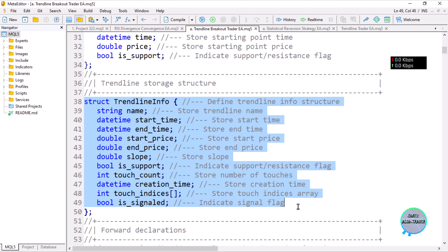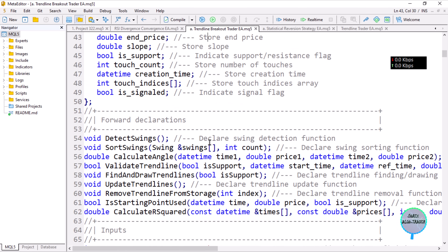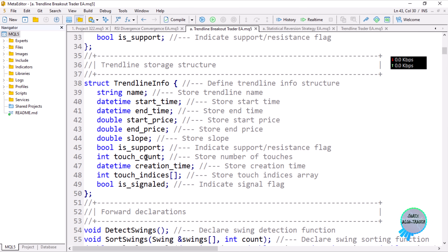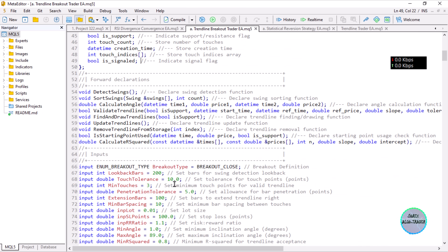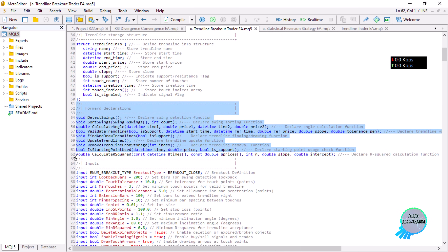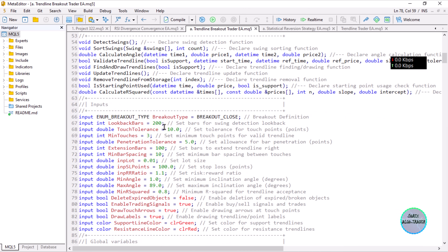Then we have the trendline information structure where we store the trendline name, starting time and price, ending price, the slope, a support flag to indicate whether it is support or resistance, the touch count, creation time, touch indices array, and an is_signal flag so we don't trade it further after it has been signaled. Then we have the forward declarations for the functions we'll be using in the code, and the input section for controlling the expert.